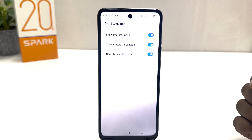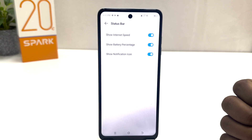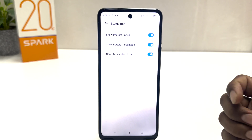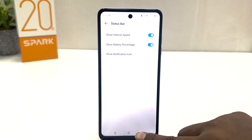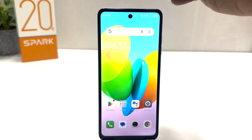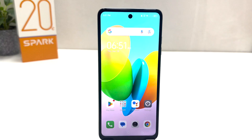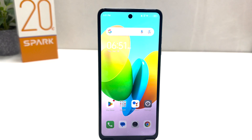If you decide to turn off the notification icon, you can toggle it off. Now if I go back, you'll see my phone's notification icon is going to be turned off. Within this simple way, you can turn off the notification icon on your status bar.